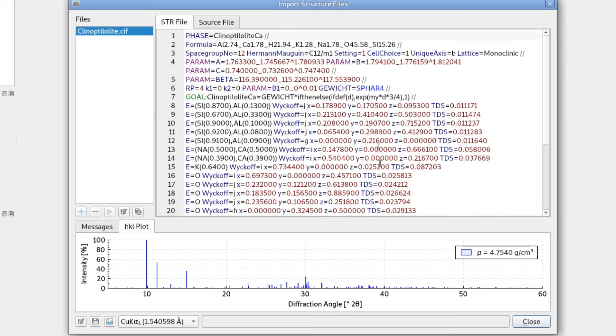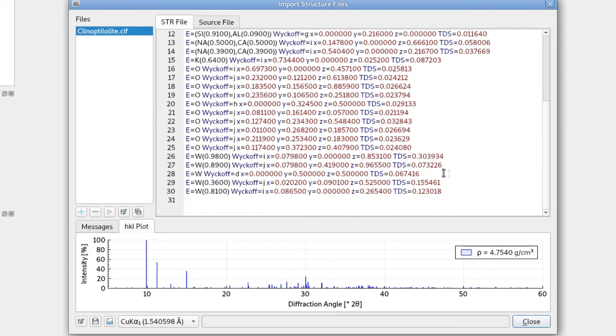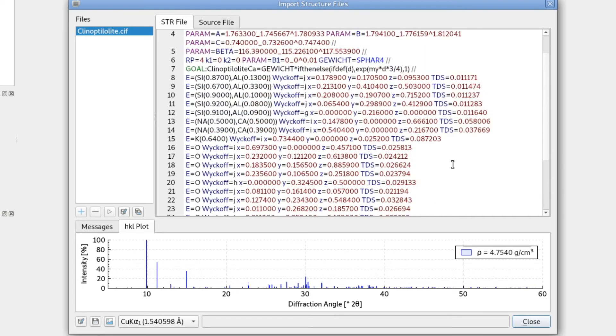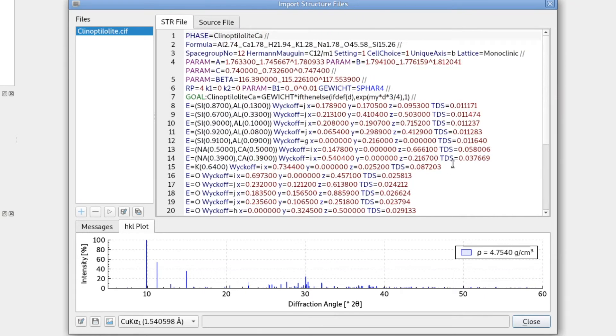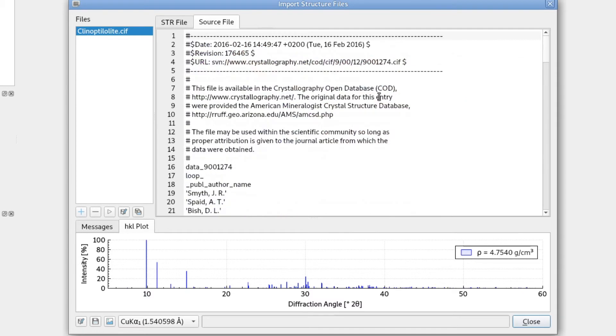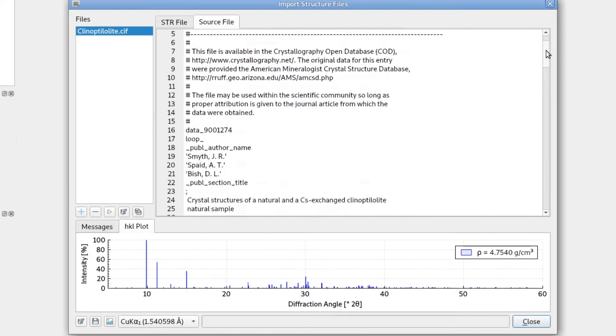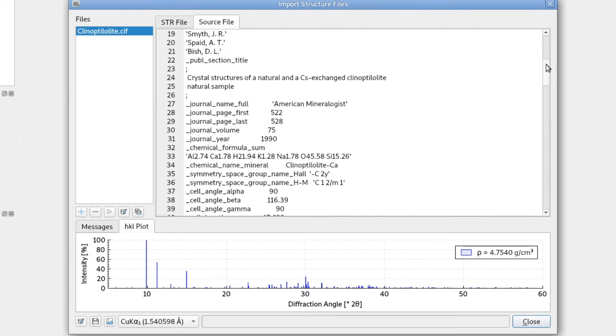However, if we look at the calculated density, it is very high. It is more than four grams per centimeter cubed. So for a zeolite, this is way too high. So there is still a problem with this file. And if we go to the source file, that's the CIF file downloaded from the database. Again, we scroll down to the list of atoms.